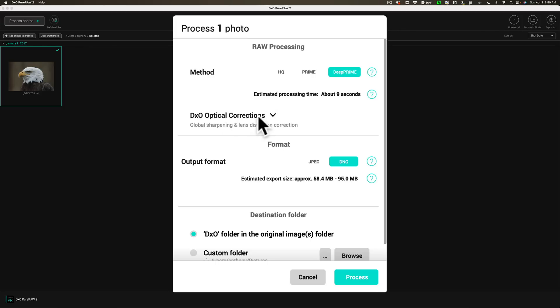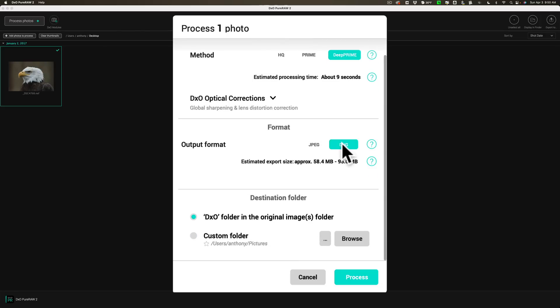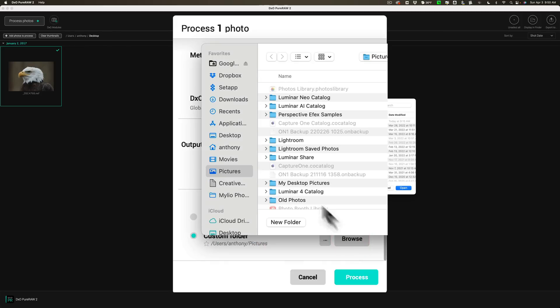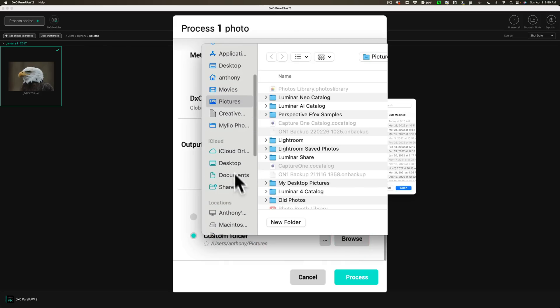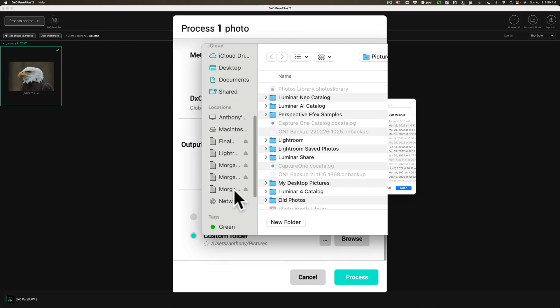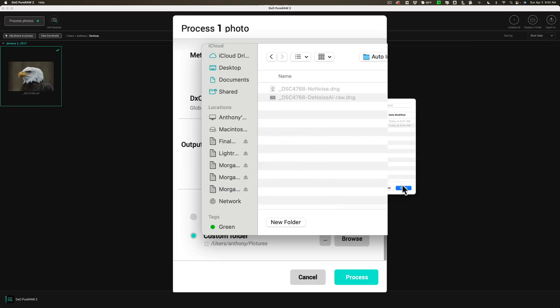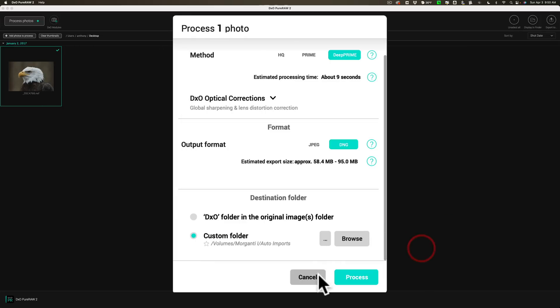DxO Optical Corrections. And we're going to stay with that. We're going to output it again as a DNG. I want to keep that RAW format throughout the workflow. We're going to save it to a custom folder. And again, I'll save it to that Auto Imports folder, which is right here.